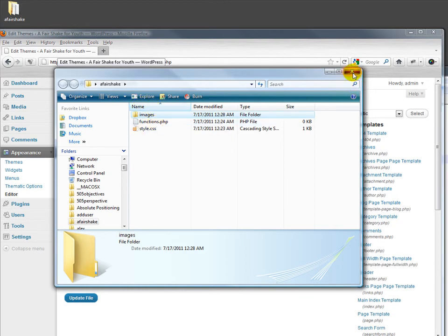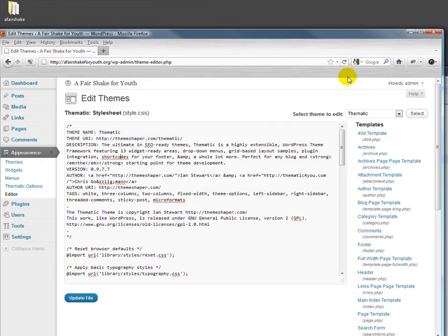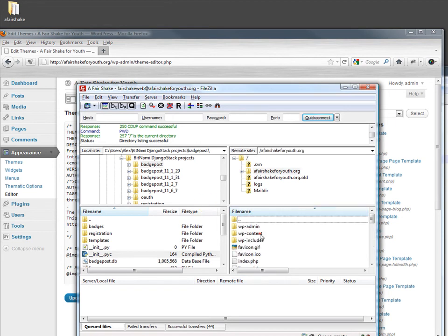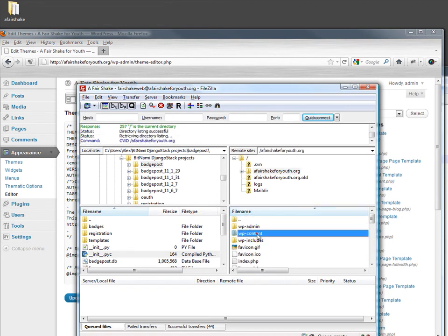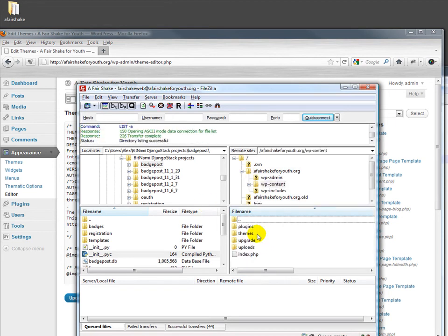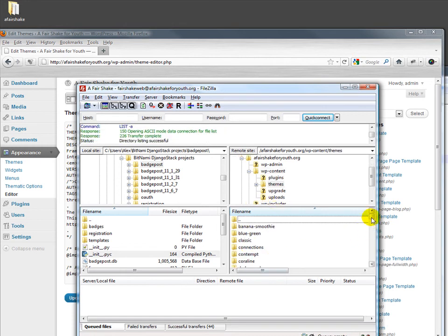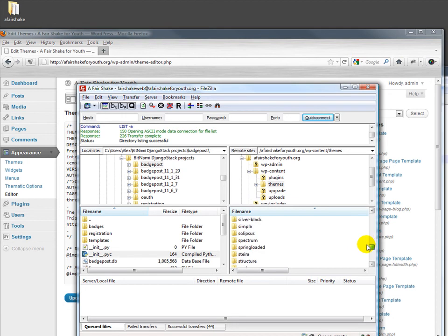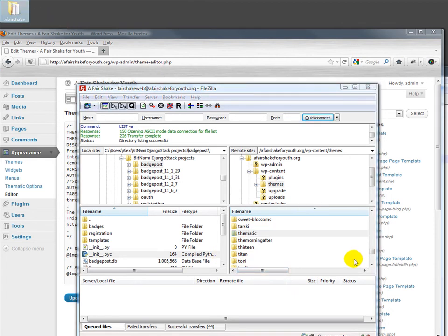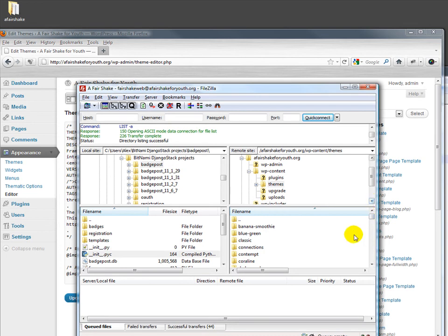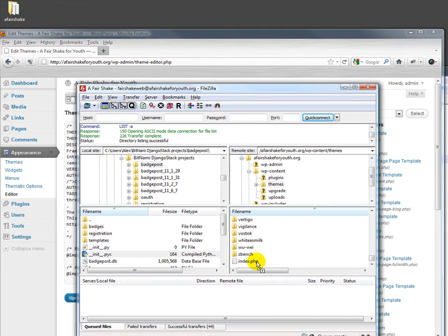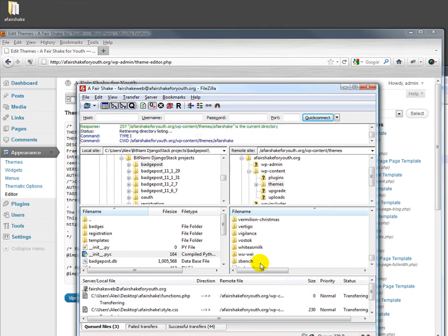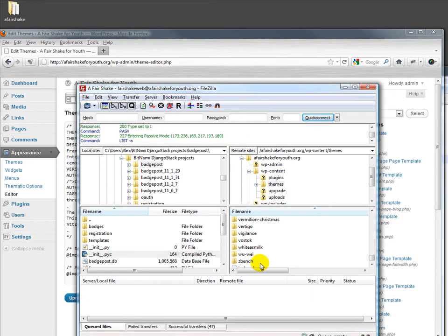We will go ahead and open up our FTP client. In FTP we can look under WP content and then themes. There's a bunch of themes in here, including thematic somewhere down here. I used the DreamHost installer, so there's lots of themes in here. We're going to create our own theme by dragging in a fair shake. Remember, that just has that folder and two files in it.